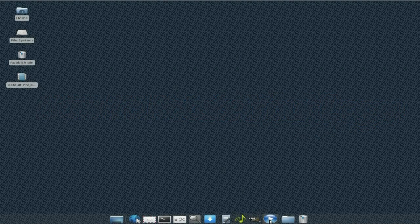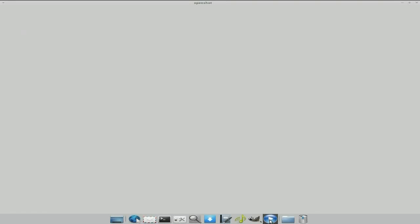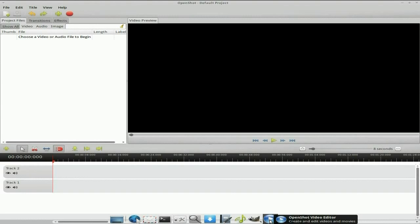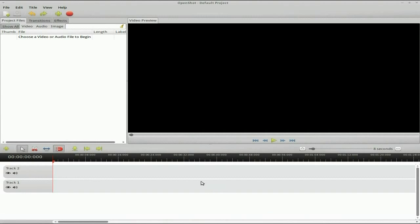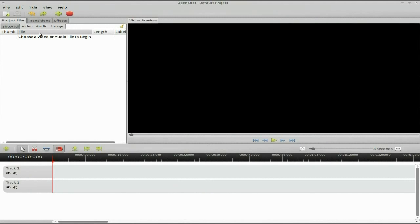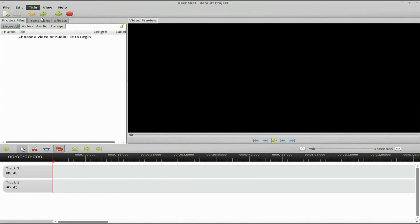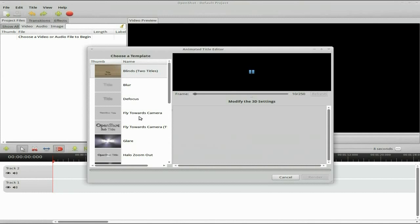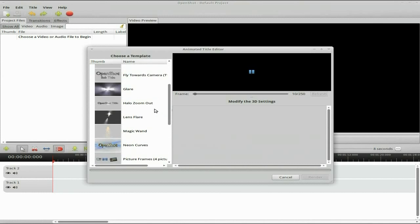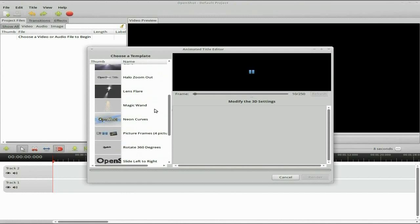The easiest way is to go into OpenShot, the video editor, open it up, and what you want to do is create a new animated title. So let's go down — Rotating 360 degrees. That's the one we've been using to do that, OK?